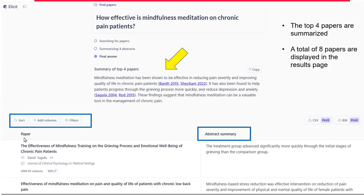Below, we have the papers with AI-generated abstract summaries — each summary is one sentence, making it more succinct. You can get or extract further information by adding columns. You can also filter if necessary, and sort by most cited, least cited, most recent, or least recent.